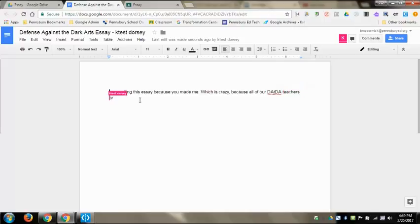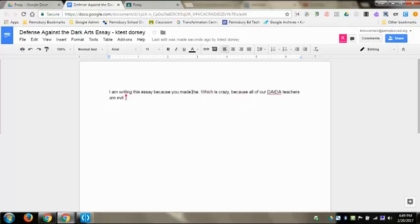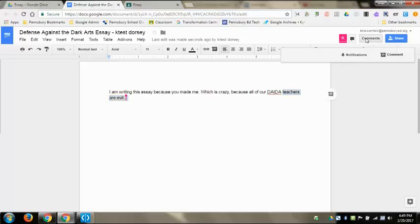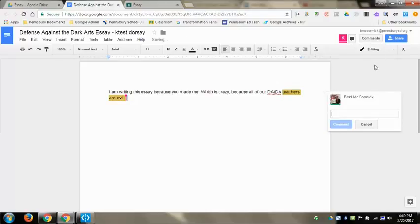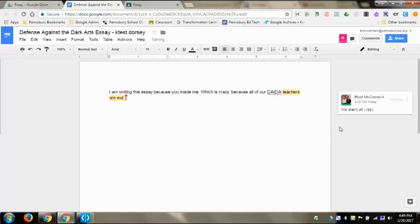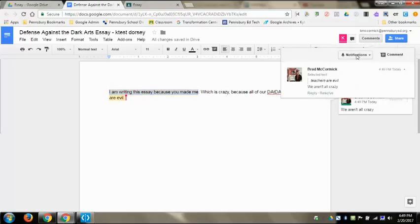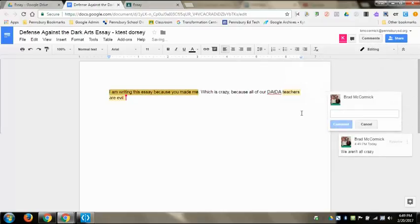I can now come back as the teacher. I can come here and I can choose to make comments. If I wanted to, I can highlight specific parts and I can write a comment and I can say, 'We aren't all crazy.' That's going to show up on the student's account. I can then also highlight this, I can make a comment: 'This is not a good thesis.'